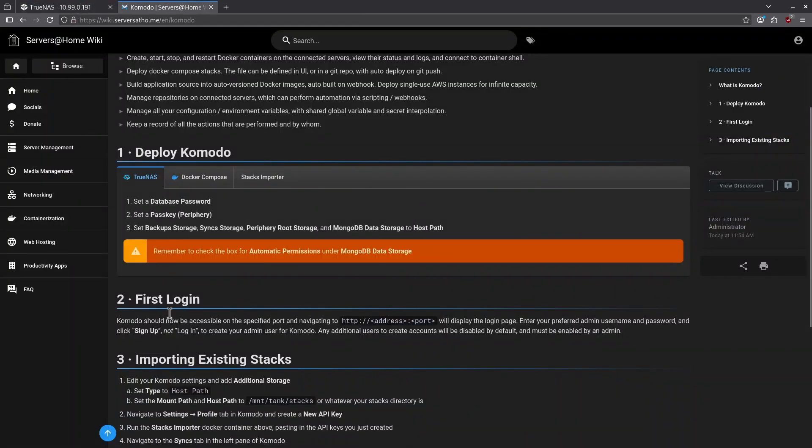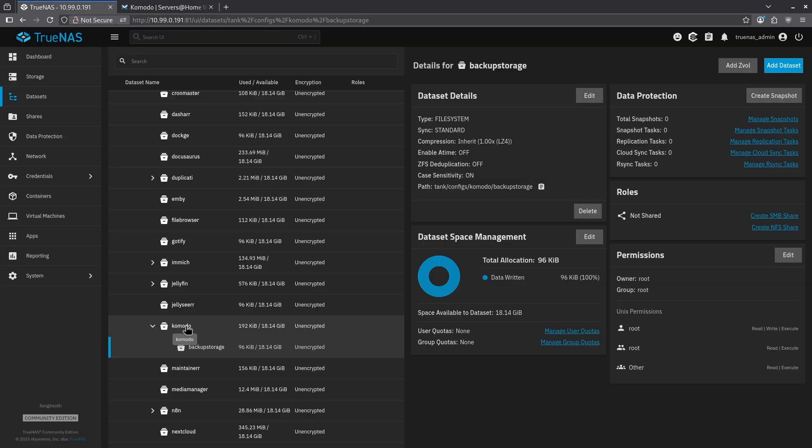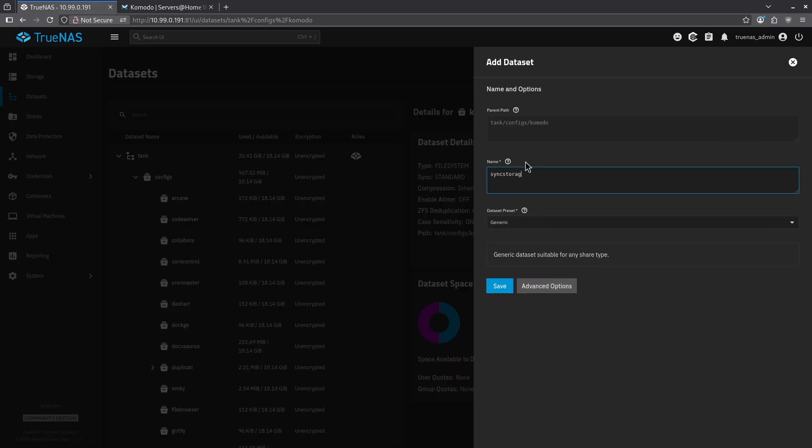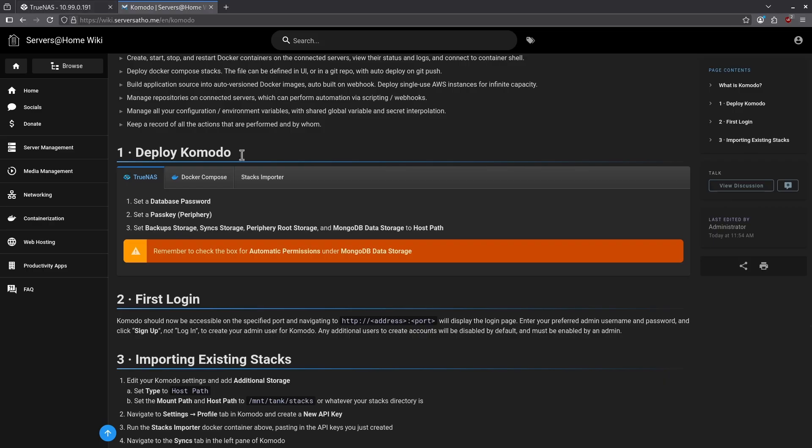Jumping back to the wiki, the next one I'm going to need is sync storage. Let's go here again to the TrueNAS datasets. Click Komodo and click add dataset. I'm going to name this sync storage, and again, leave the dataset preset as generic and hit save.